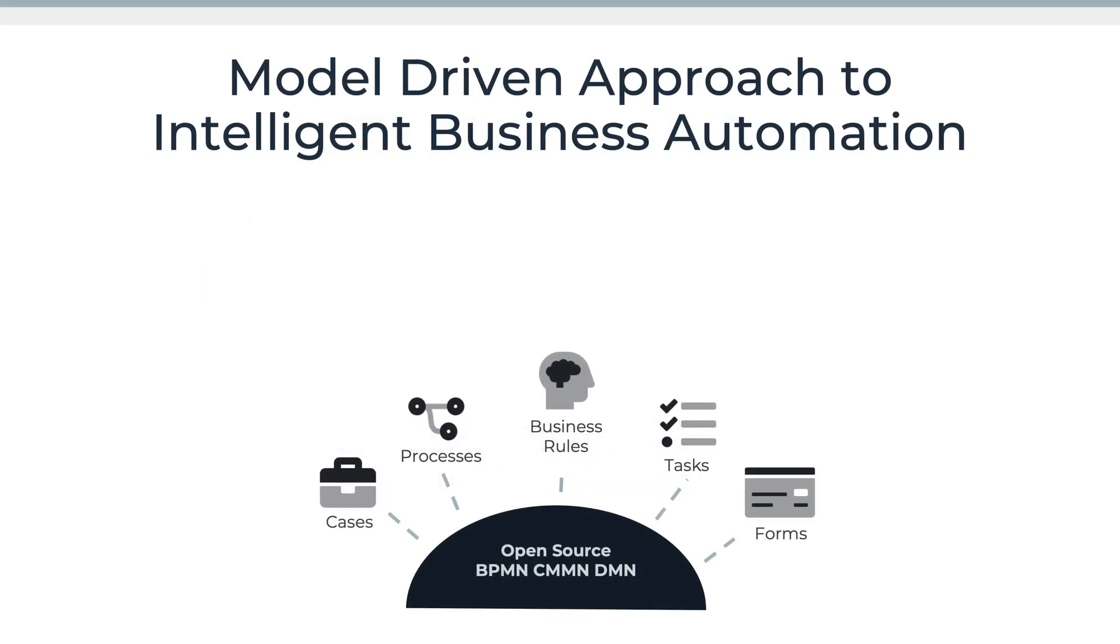Quick reminder, at its heart Flowable has a set of models that it uses to describe the cases, processes, business rules, tasks and forms that are going to be used within your process automation application.